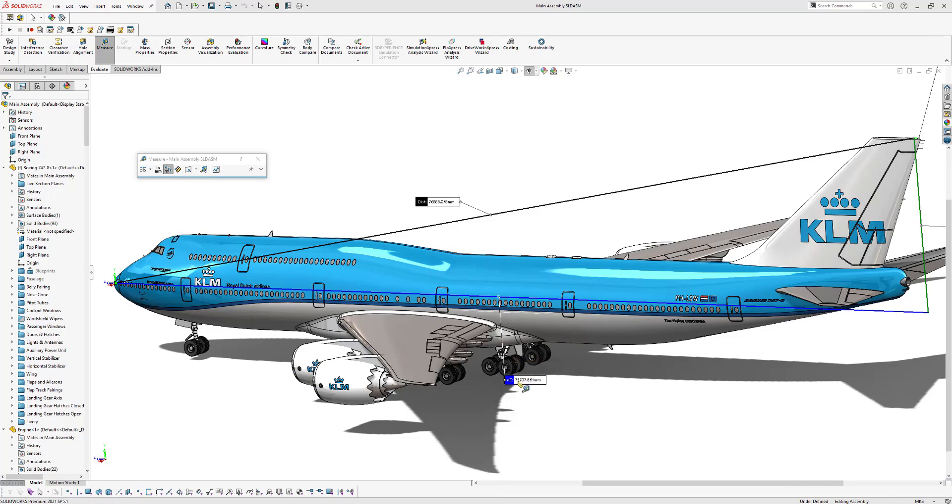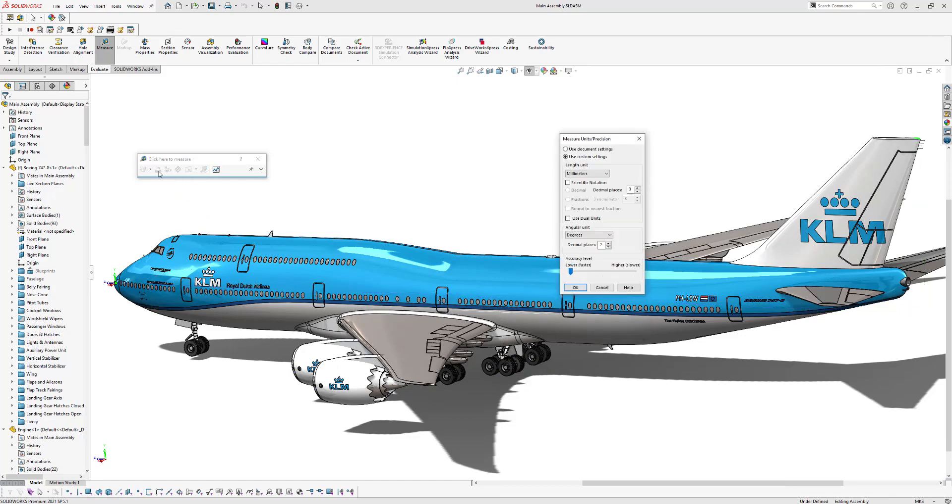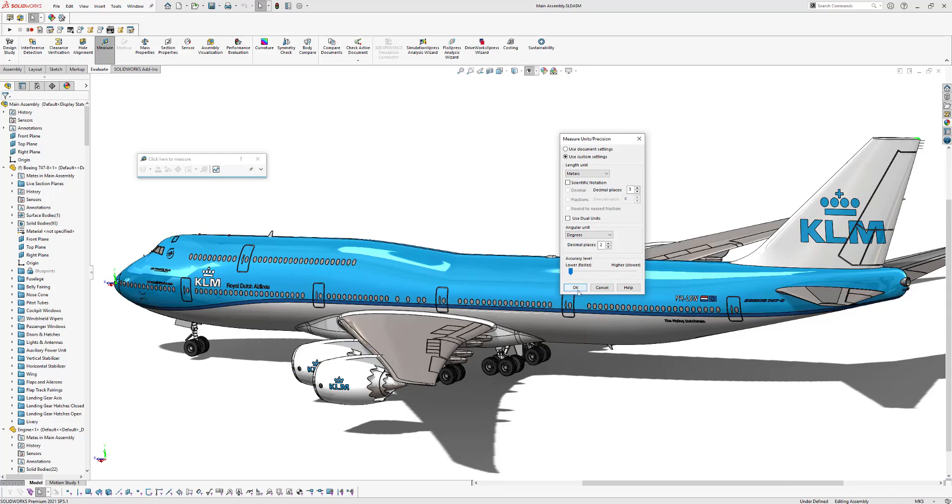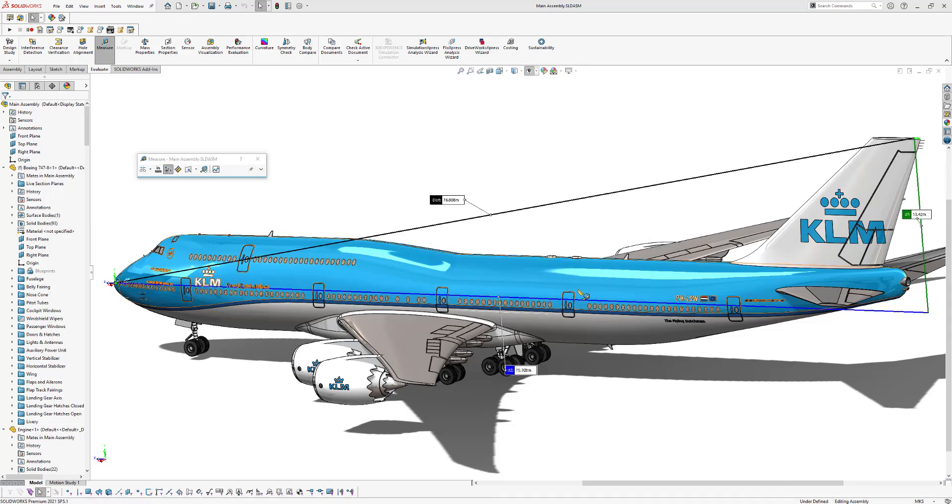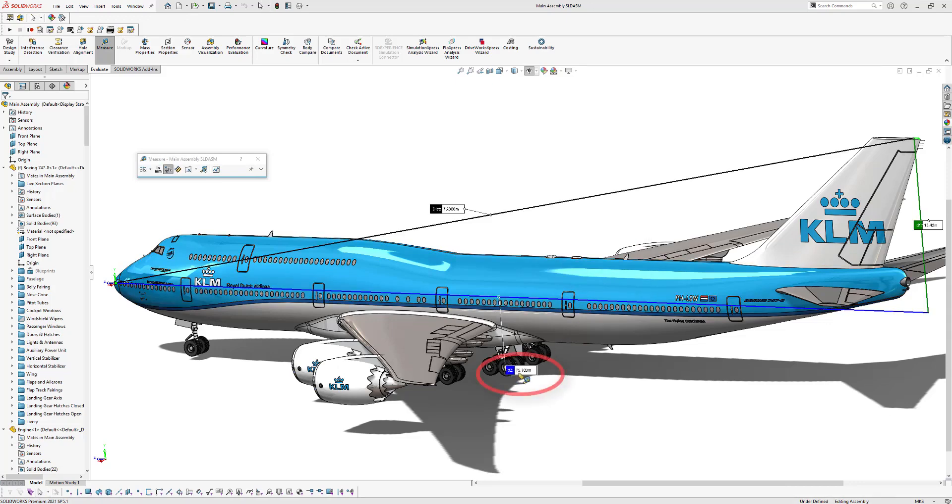But we can also change this to meters. Therefore we click on this button and we change the length unit from millimeters into meters. Select meters, click OK. And now you can see the length of this plane is about 75.7 meters long.